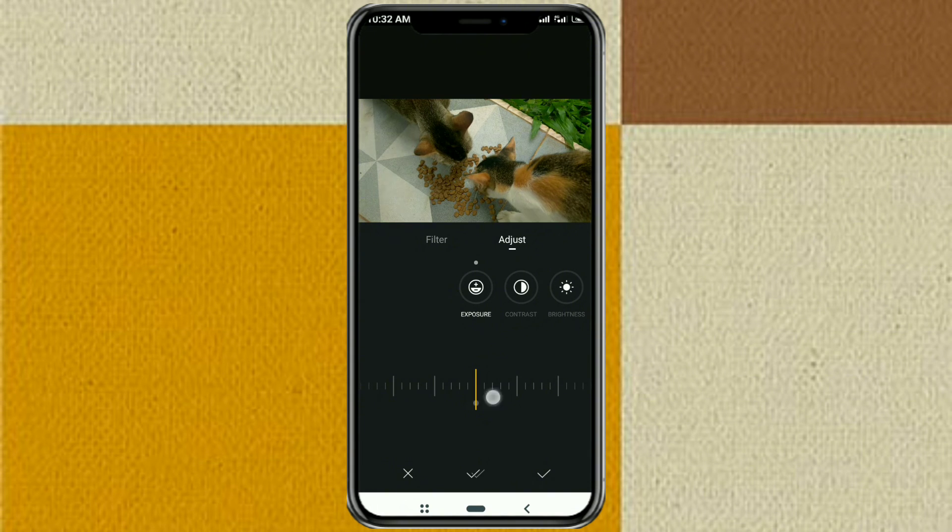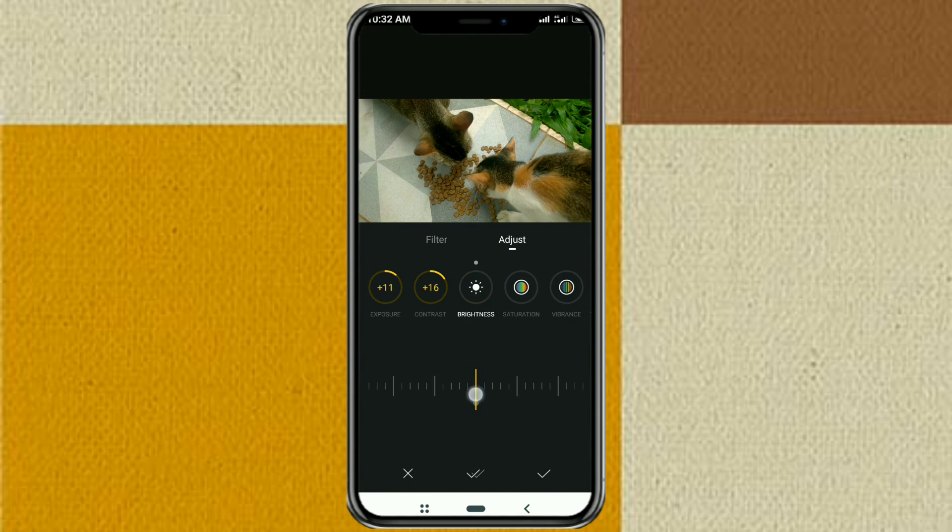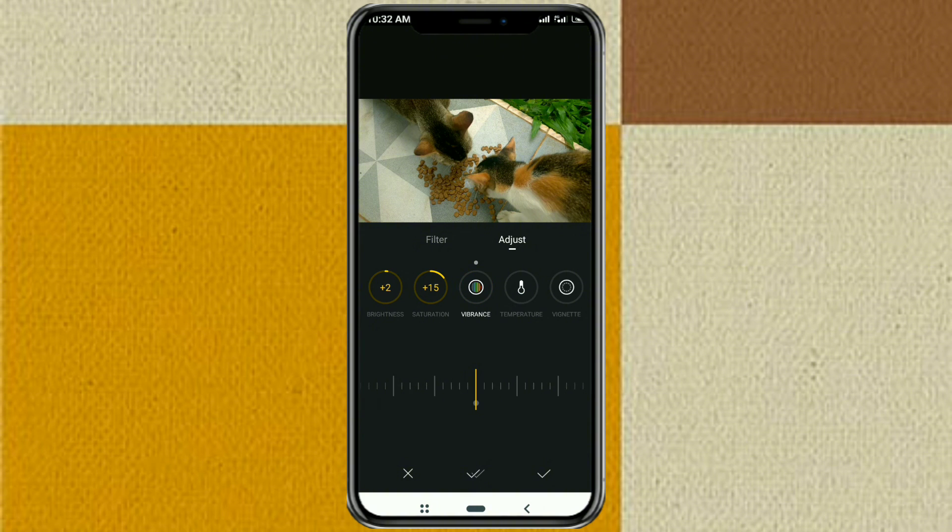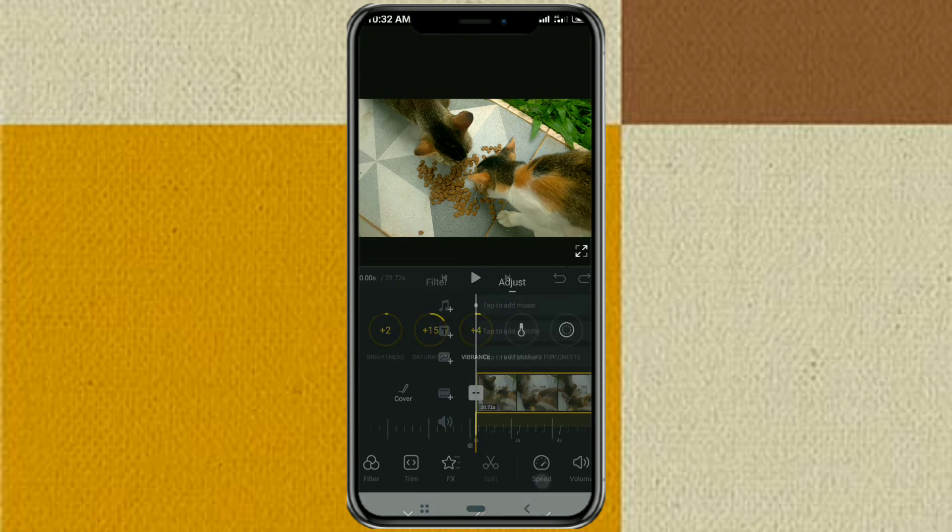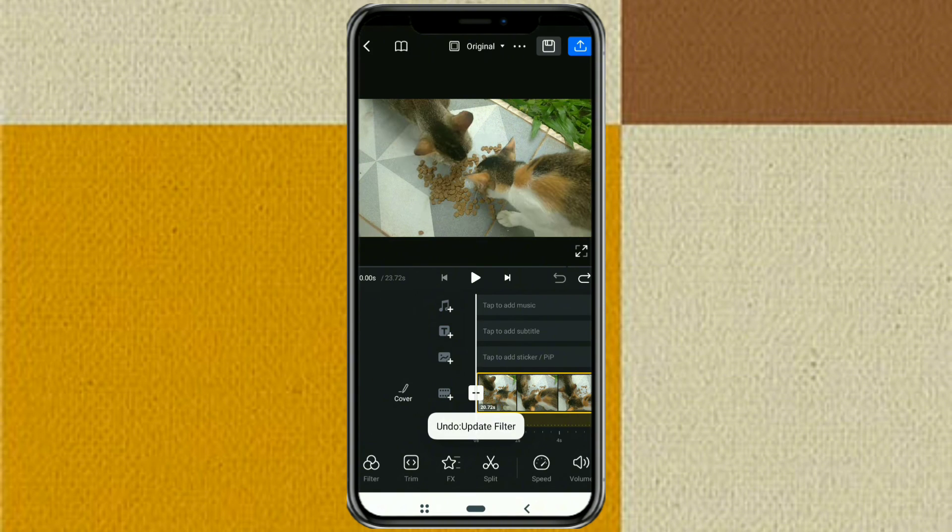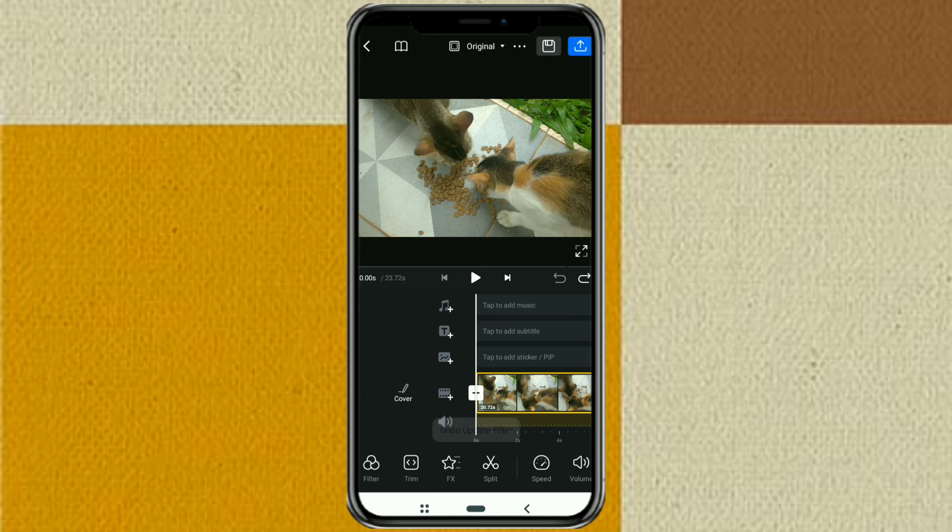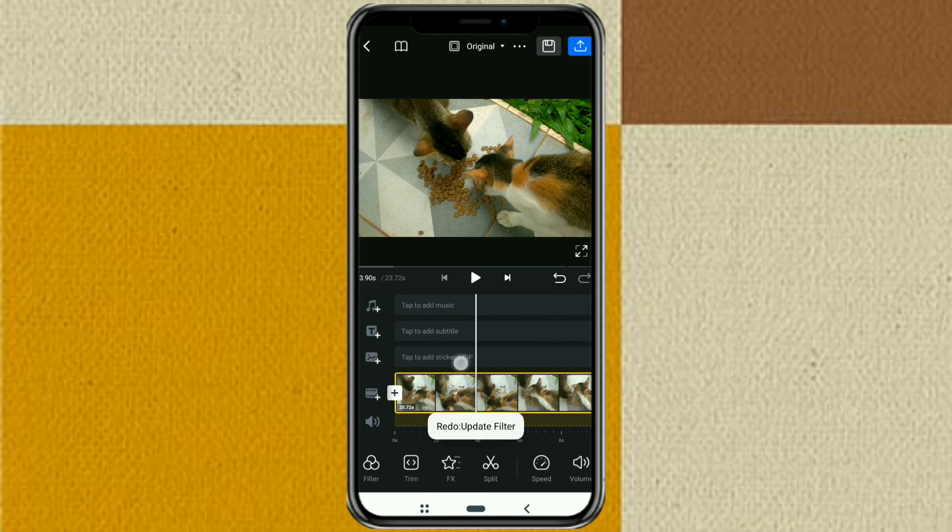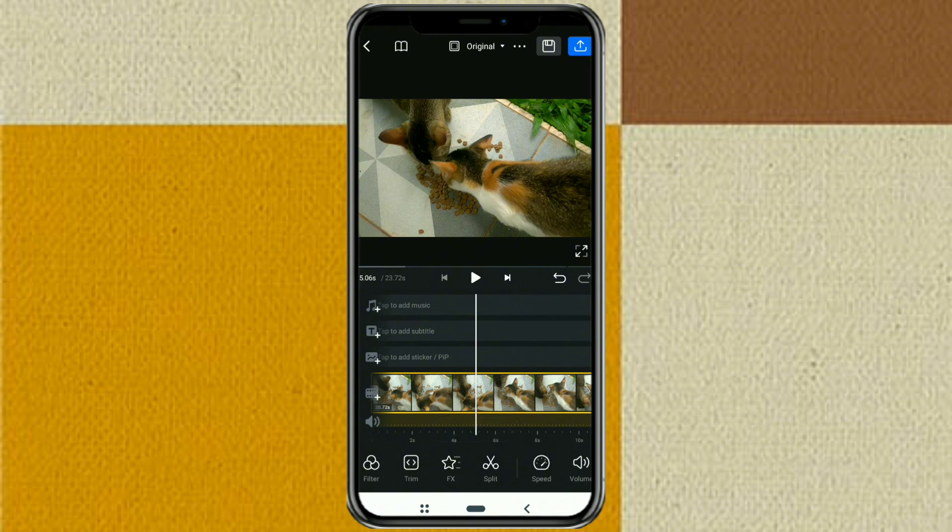Then adjust the filter as desired. And this is what your video looks like before and after being given a filter or LUT.